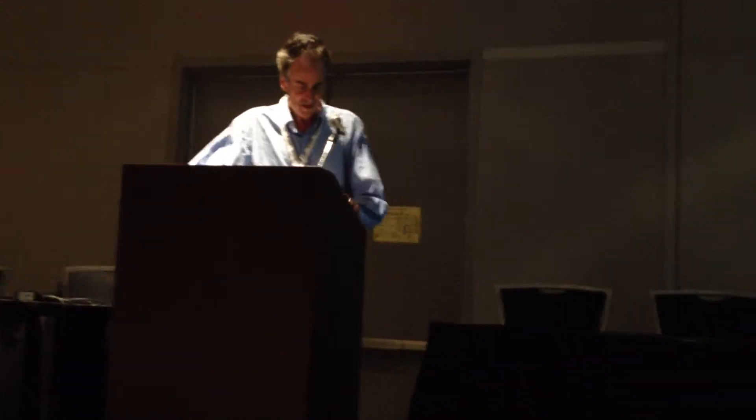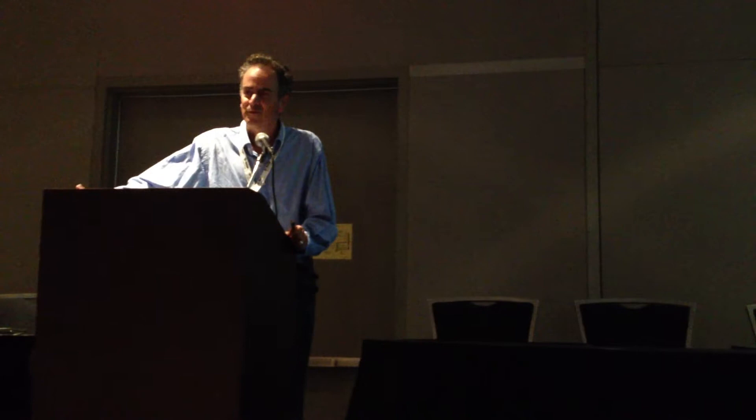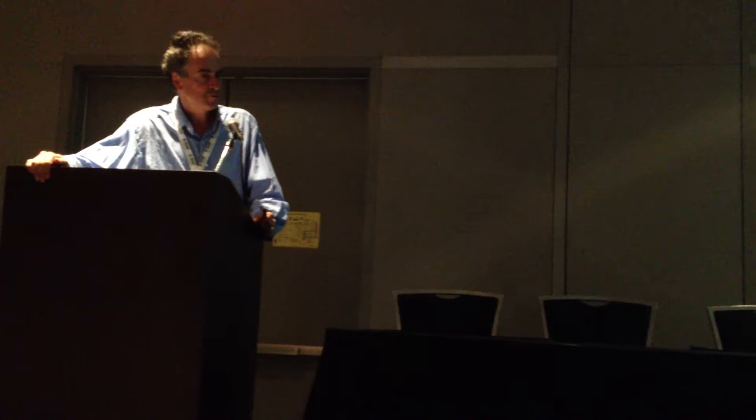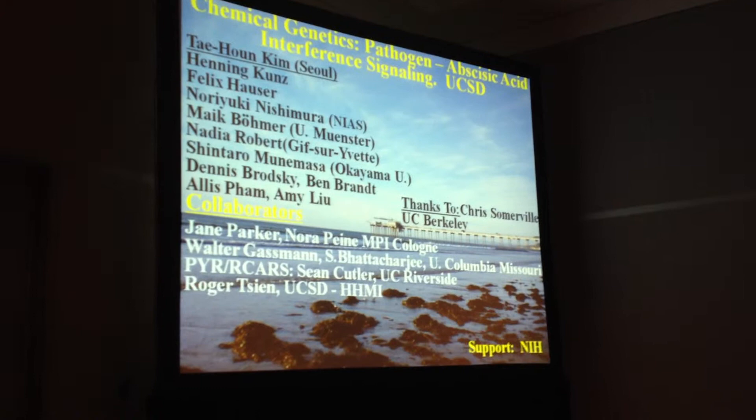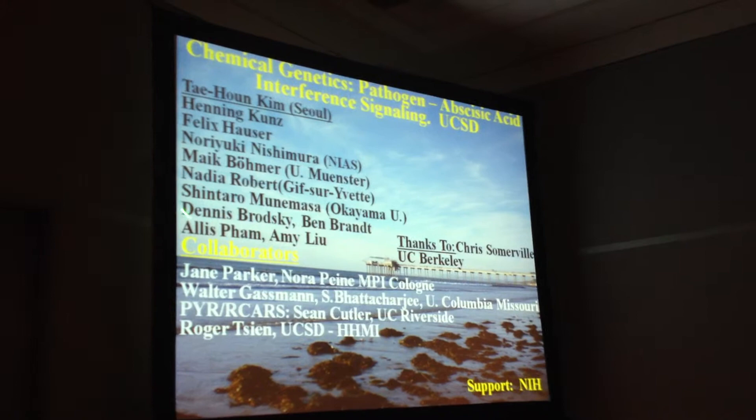Thank you to Dr. Harris for the opportunity to present data here and also for putting together the ABA signaling session. I want to start by acknowledging the members of my lab and collaborators who worked on this project. Tae-Hoo Kim was a postdoc in my lab who spearheaded this project — he now has his own lab in Seoul, Korea — and other lab members contributed to parts of his work.